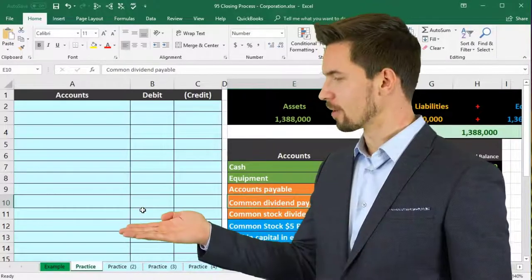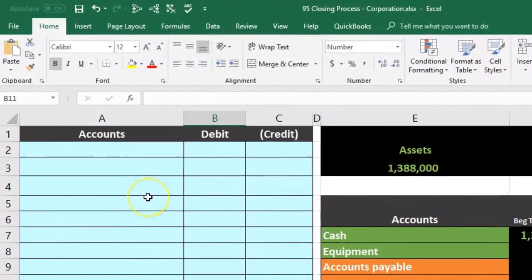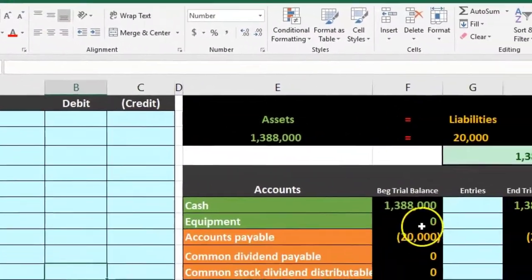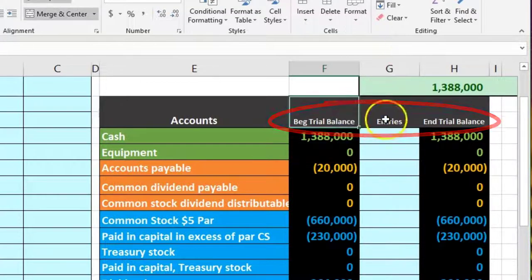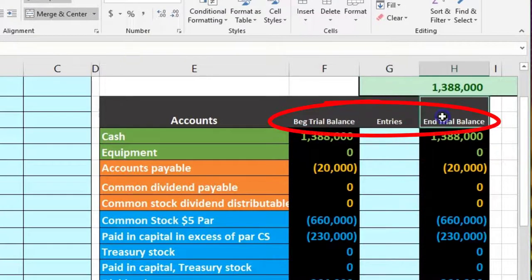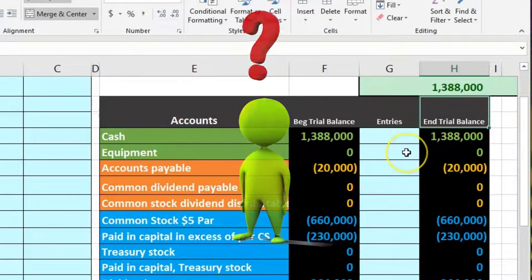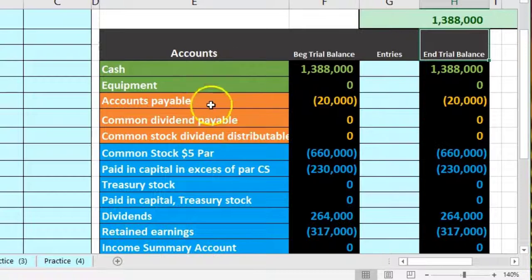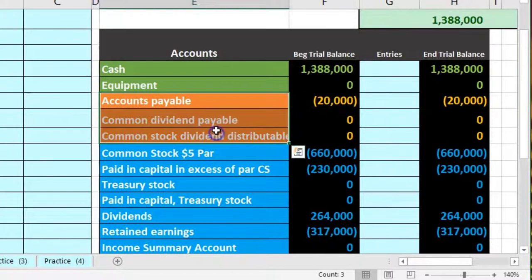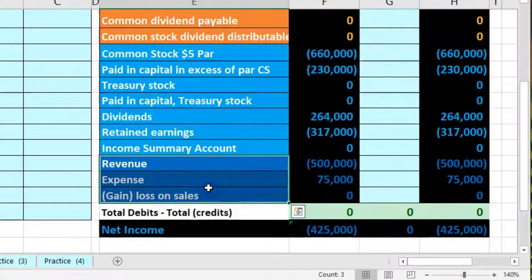In this presentation we will look at the closing process for a corporation. We're going to enter journal entries on the left side and post them to a worksheet in the center column — a trial balance with a beginning trial balance where we enter adjustments. Assets are shown in green, liabilities in orange, equity in light blue, and income statement revenue and expenses in dark blue.